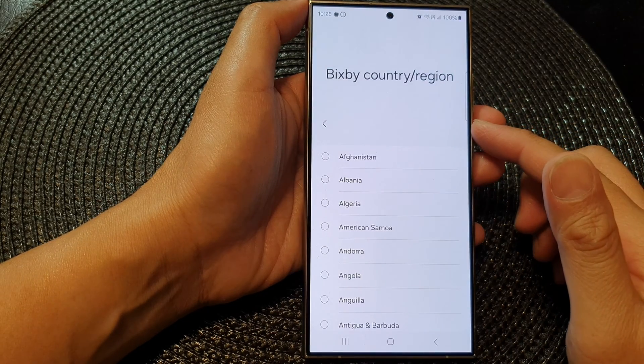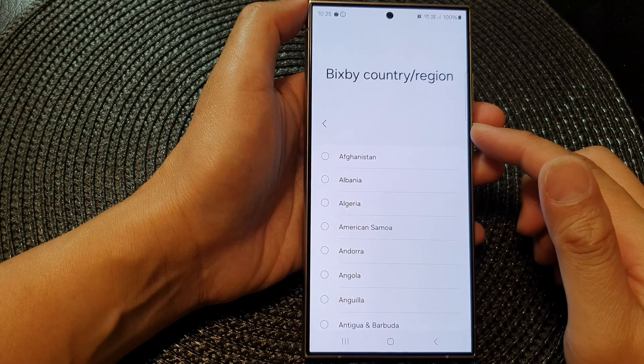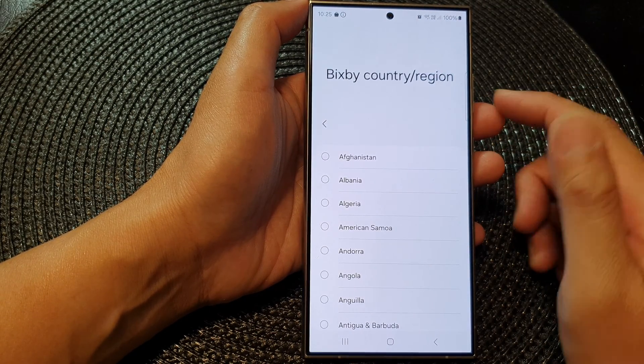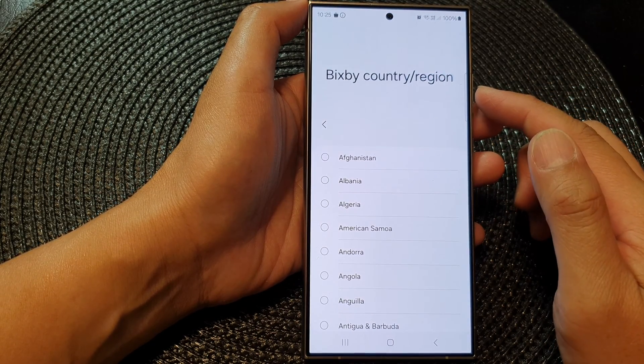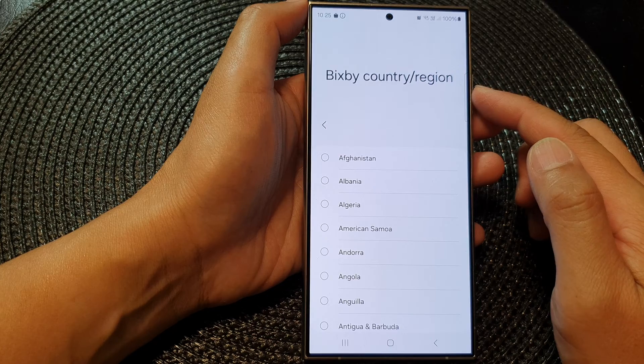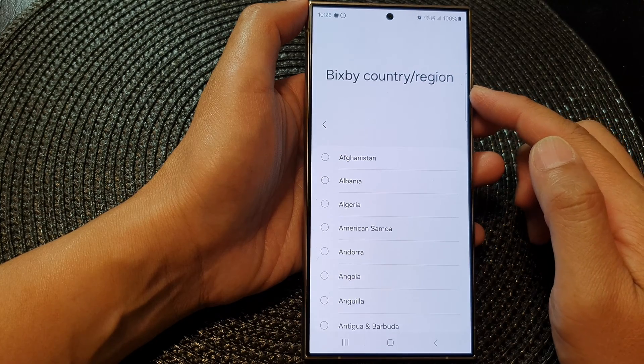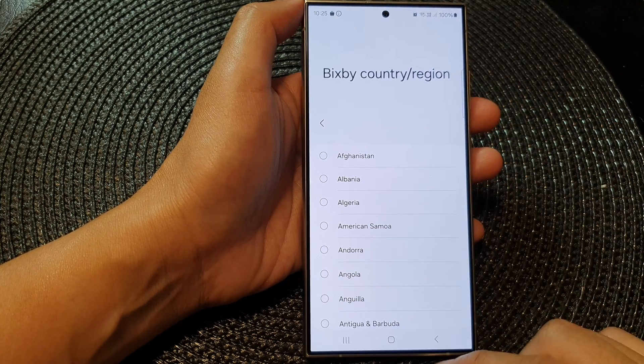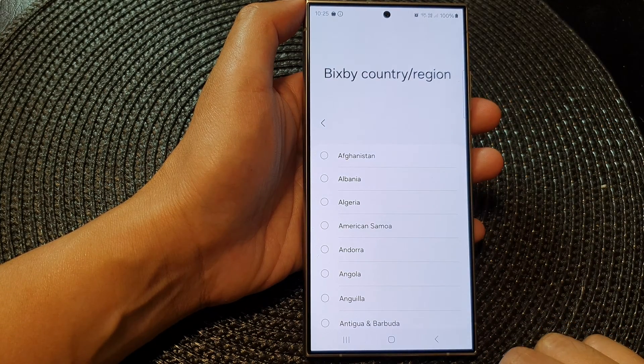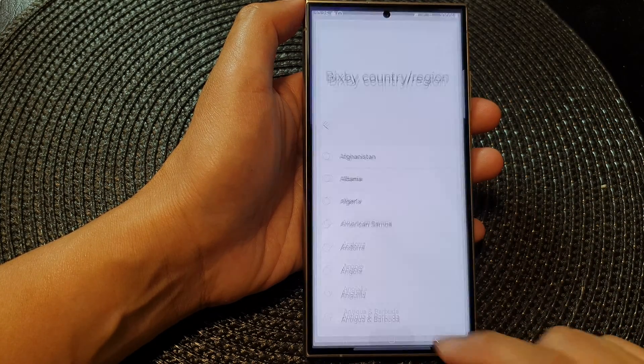Hey guys, in this video we're going to take a look at how you can change the Bixby country or region on the Samsung Galaxy S24 series.